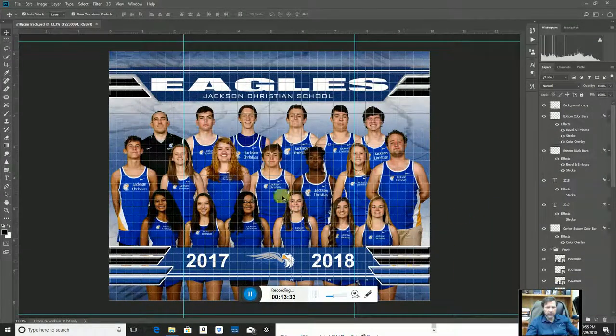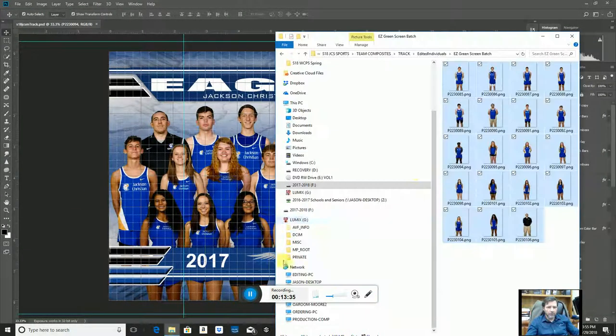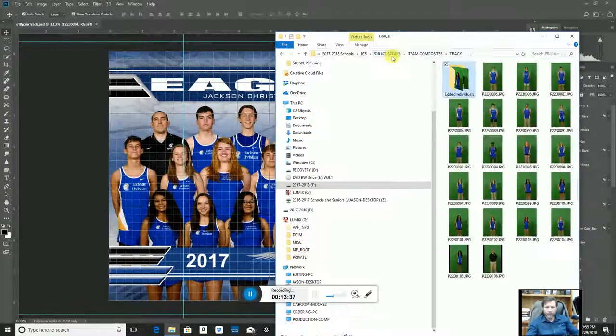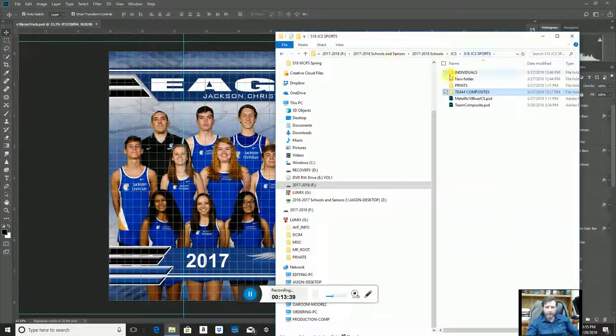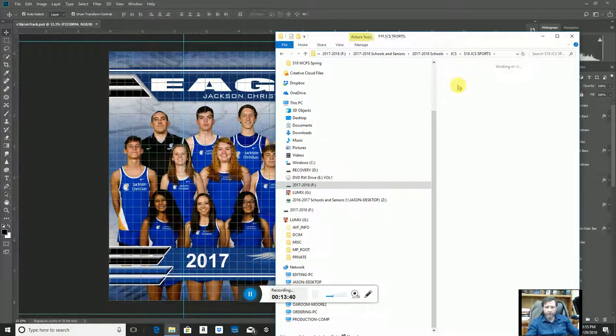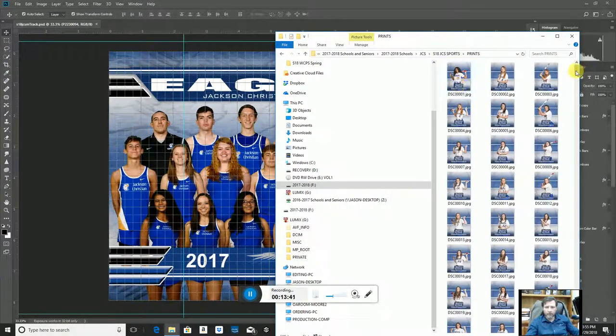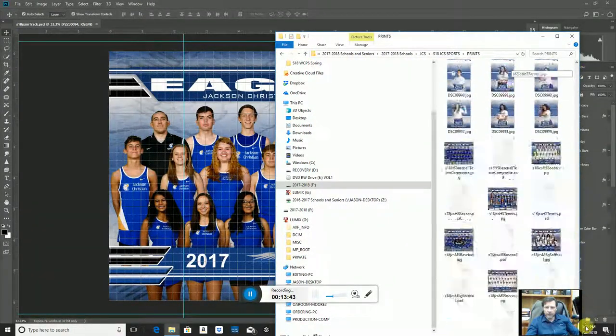And that's it — it's finished. When we go to our prints folder, we see all of our individual prints and now we also have all of our team composites in there.